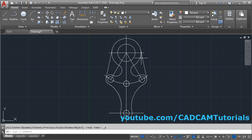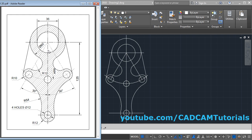In the previous tutorial we learned how to create this object. Now in this tutorial we will learn how to apply layers like center line and other layers, how to give dimensions, and how to create a hatch. Let's start with the creation of layers.